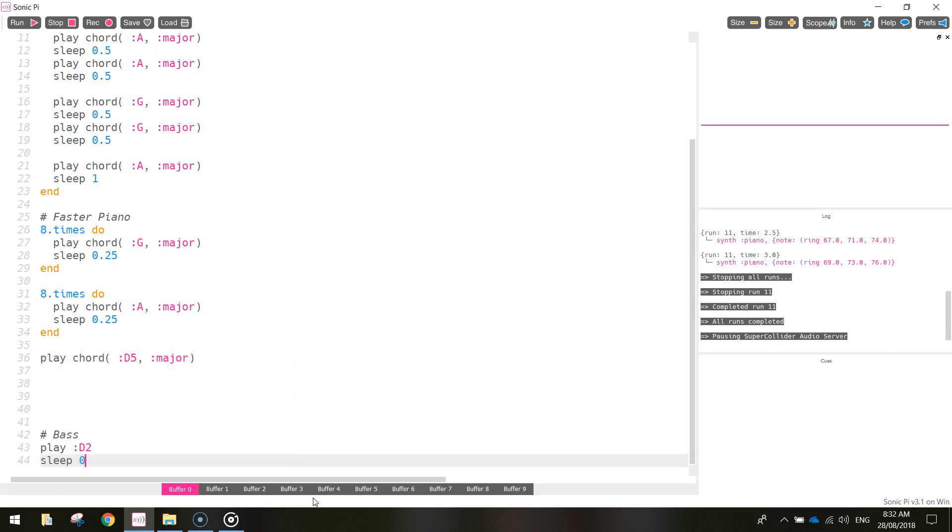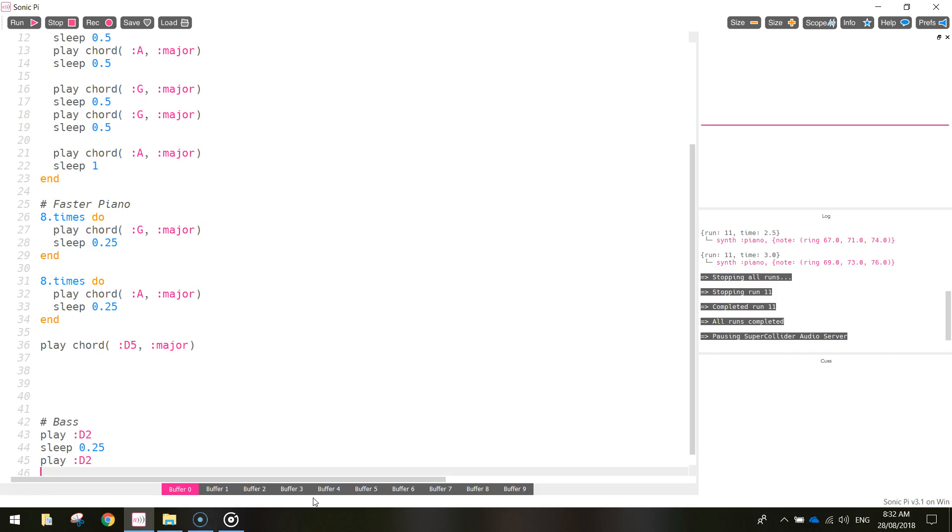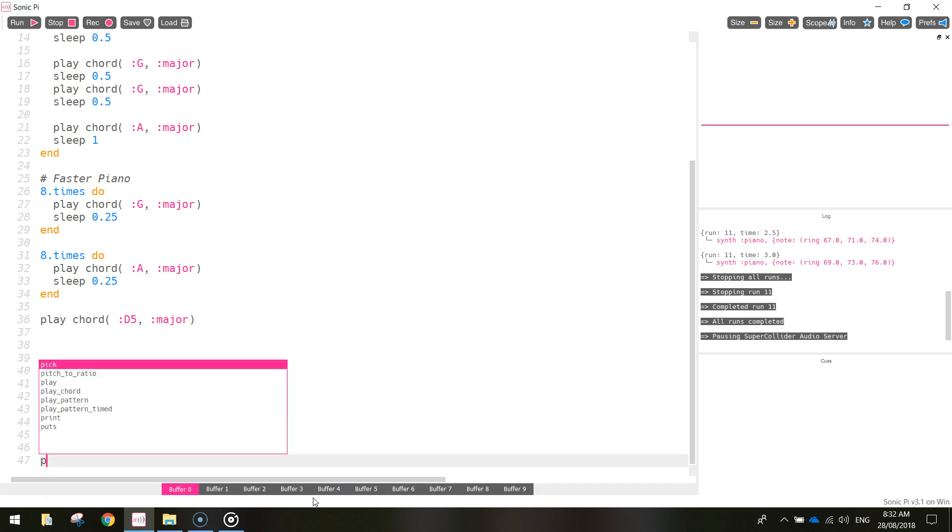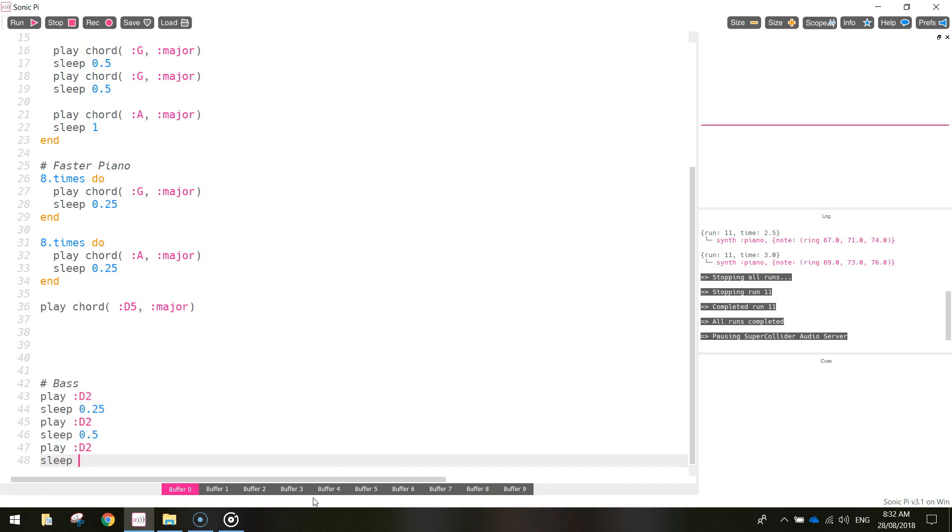In between that we're going to sleep it for a quarter of a second and then we're going to play the D2 note again. This time we're going to sleep it for half a second. And then we're going to play it one last time, D2, and it will sleep for 0.25 seconds again.